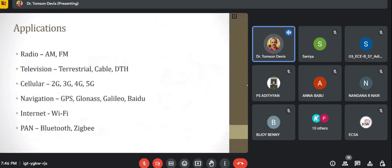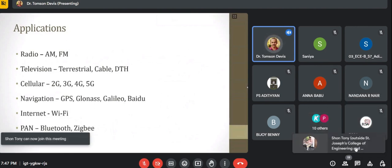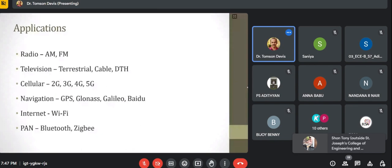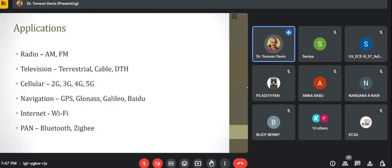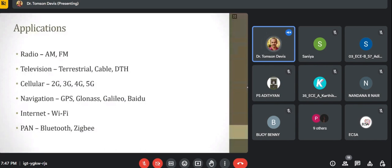Various applications of wireless communication are in our area. Various wireless signals are present — for example, radio signals, television signals, cellular signals, various navigation signals, internet signals, and personal area network signals. Radio is a unidirectional communication protocol, meaning we can only transmit a signal in one direction — from the transmitter to a receiver. We cannot transmit any signal back to the radio station.